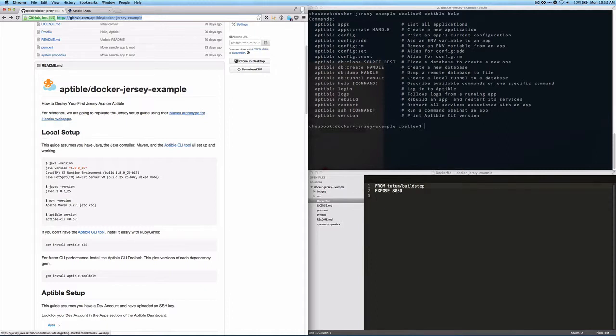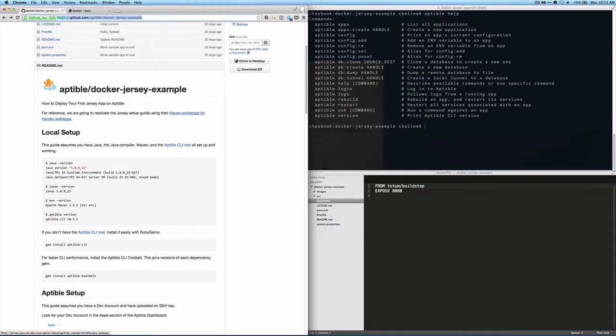We're going to try to track the Jersey setup guide. In the Jersey setup guide, they have a Maven archetype for Heroku web apps. Aptable is very similar to Heroku in a lot of ways, so just to get moving really quickly, we're going to sort of bootstrap off the Heroku deploy model.